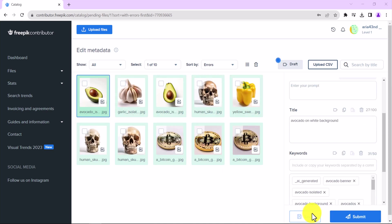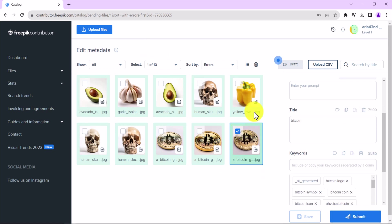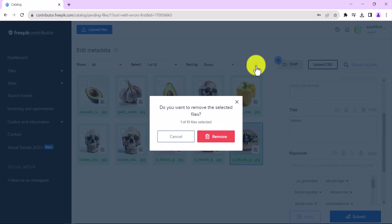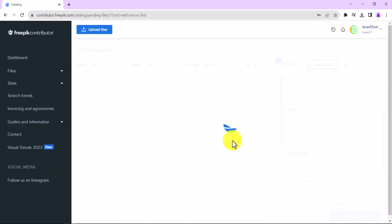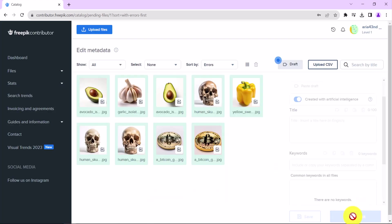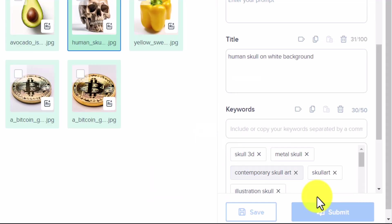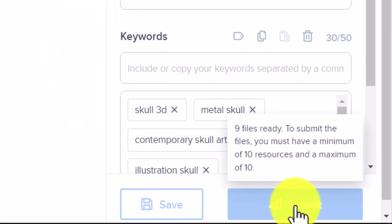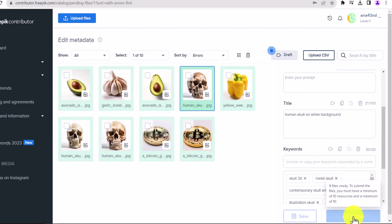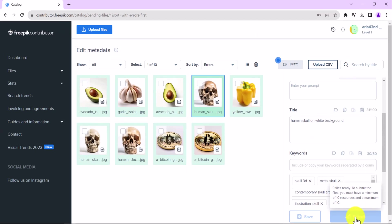If you have 10 images that meet all the requirements, the Submit button will be clickable. However, if you have less than 10 images, you will not be able to submit your images for review. You need to have exactly 10 images to submit them for review. Once your images have been reviewed and approved, you will be able to submit more images.